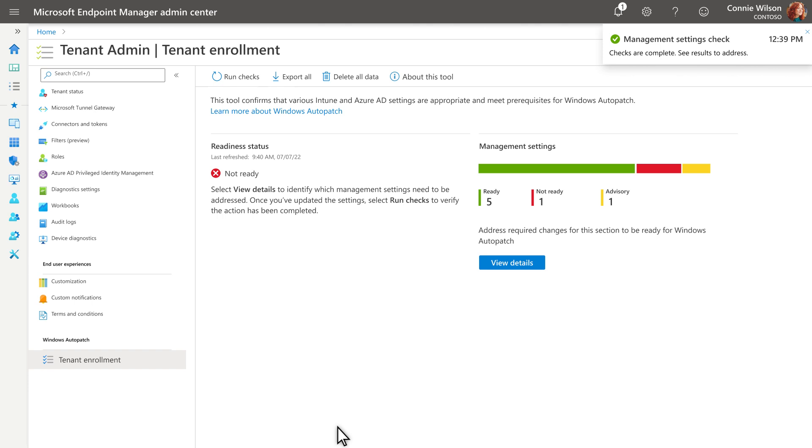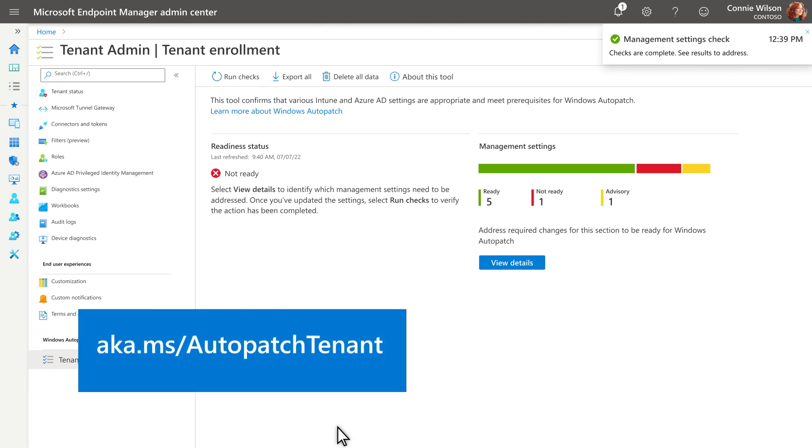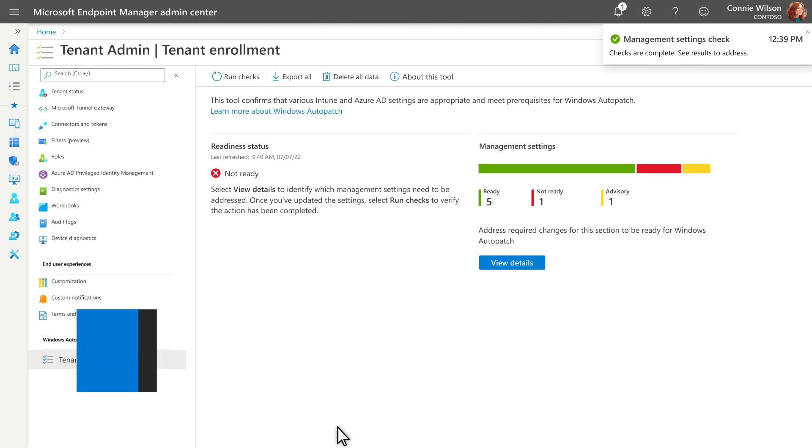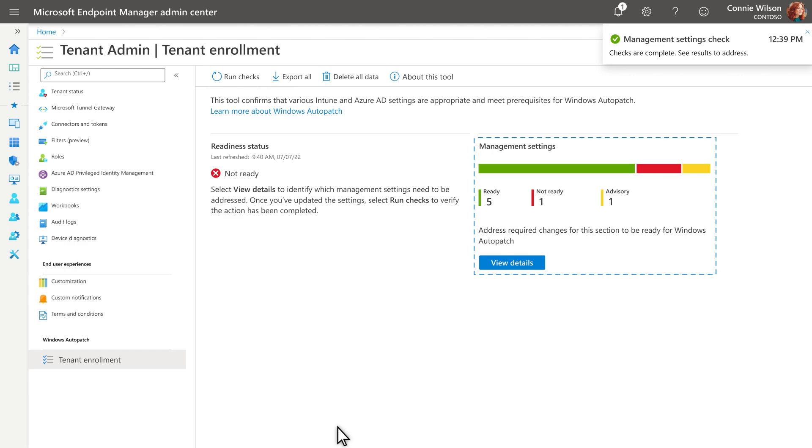If your tenant status is not ready, check out the video at aka.ms/autopatchtenant to learn how to address the issues we found. As for any advisory tasks you might see, you can finish enrolling your tenant before addressing these.